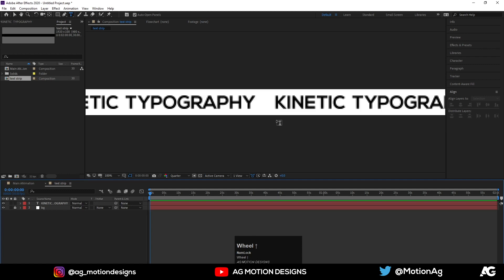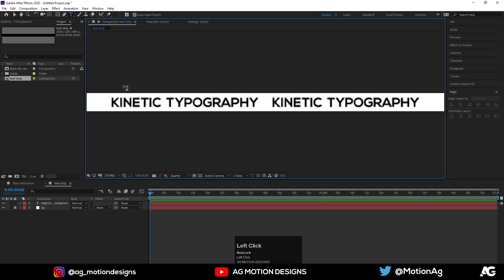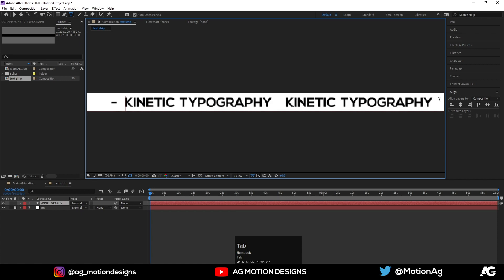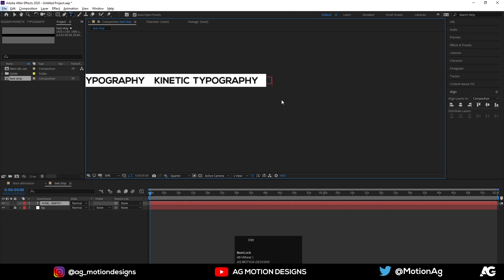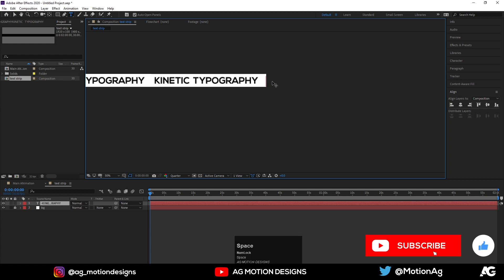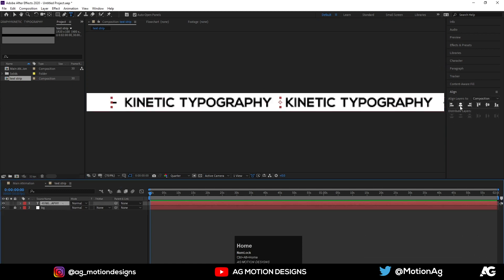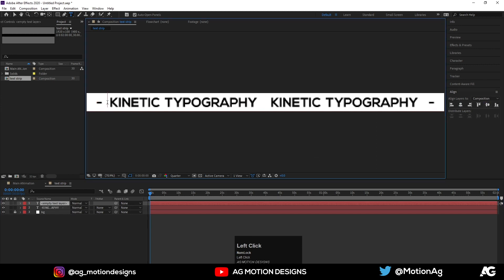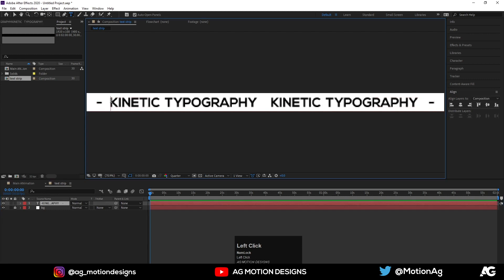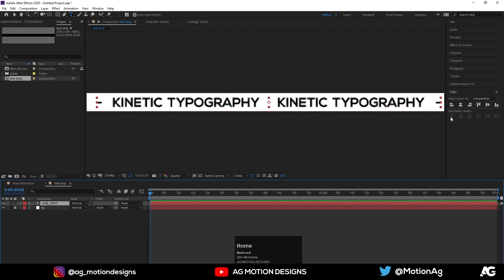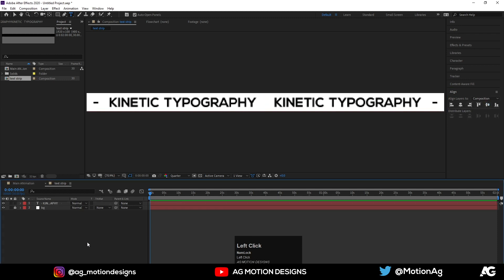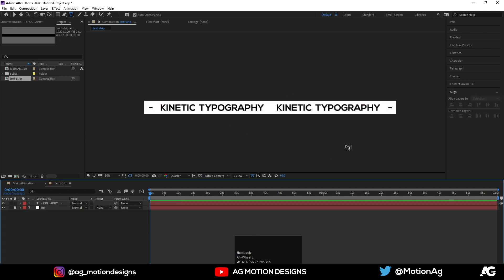I can hit Ctrl twice and Ctrl+V to add this text. I'll press Ctrl+Alt+Home to align it to the center and create a little extra space. You are free to type anything you want, but for now I'll type only this.